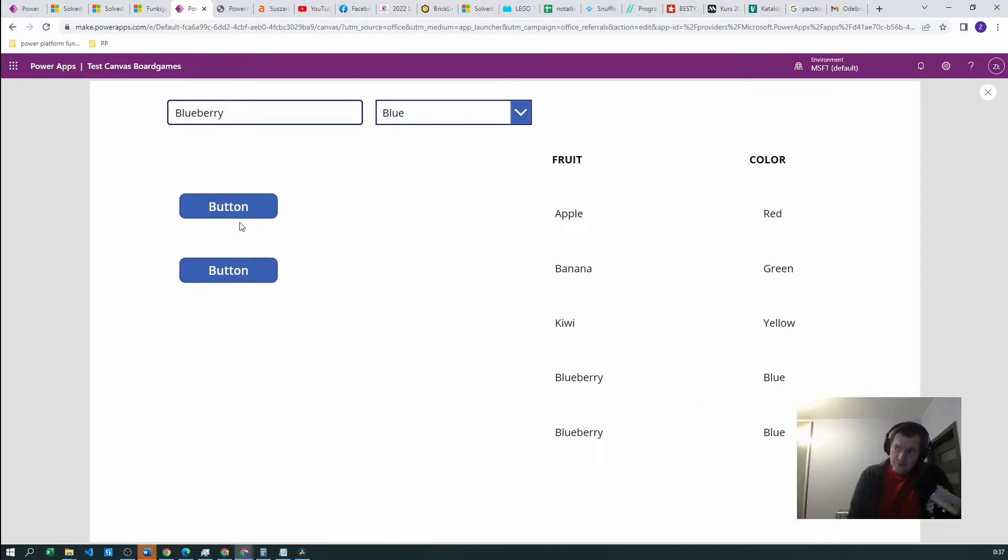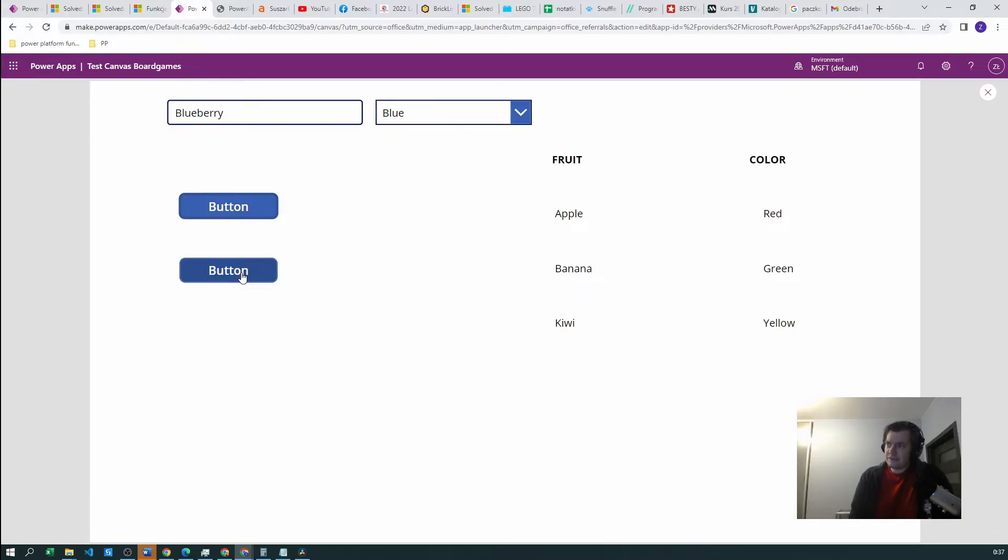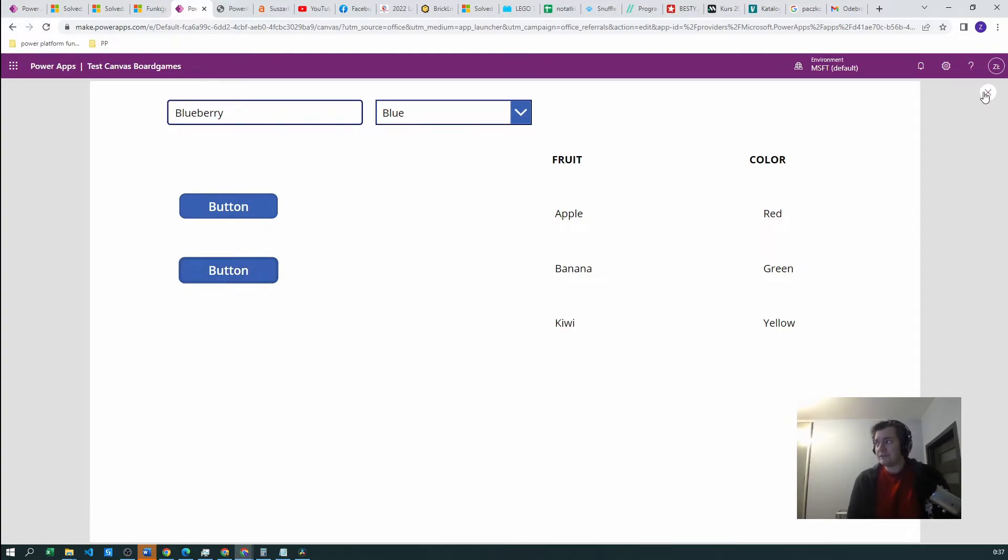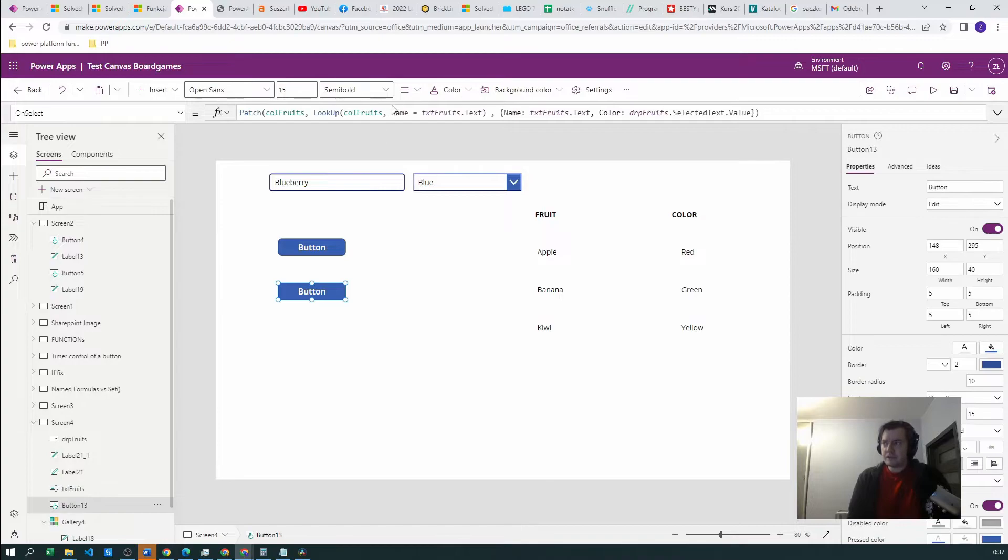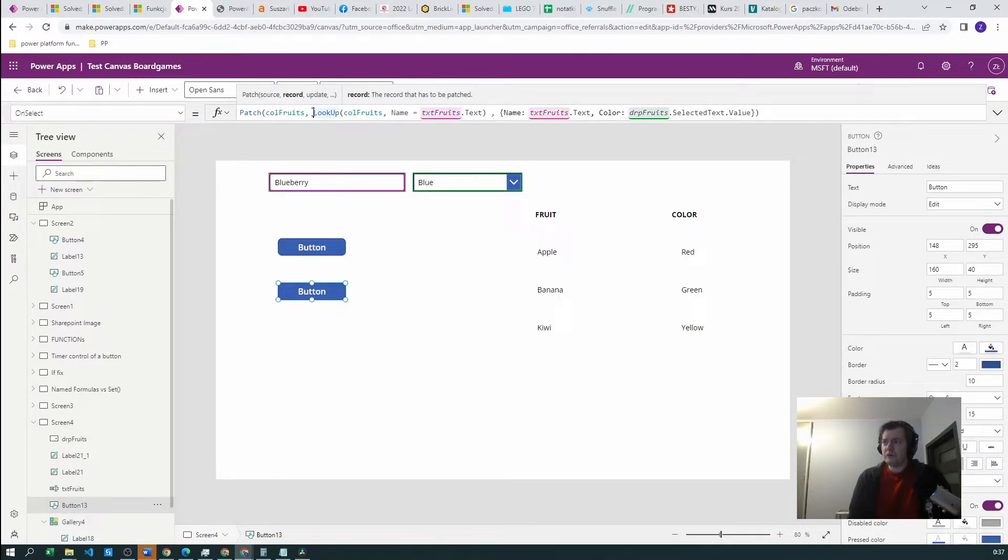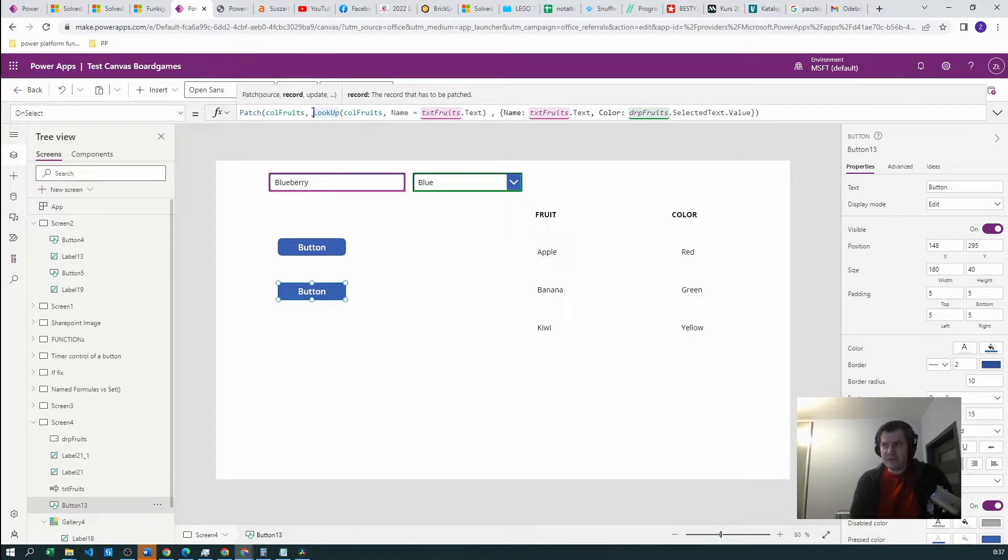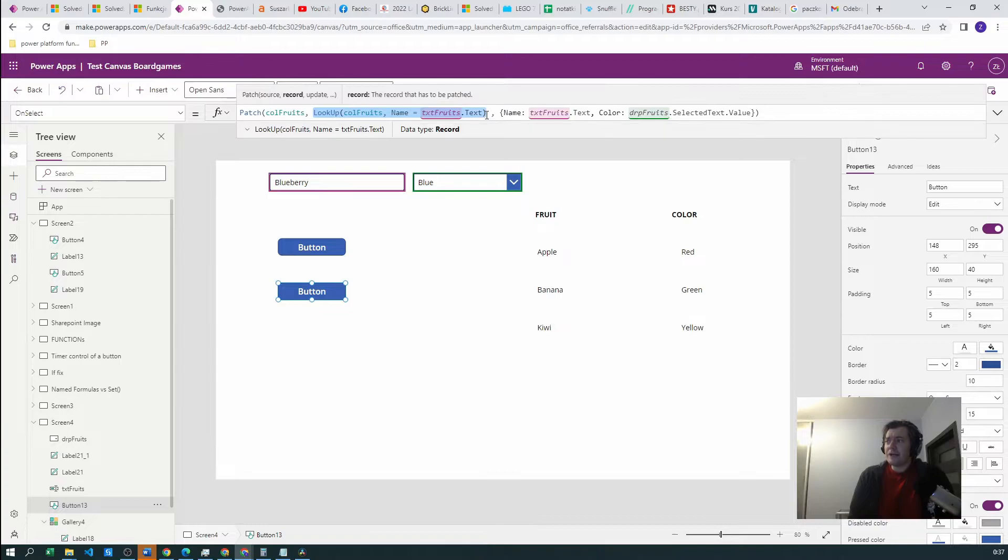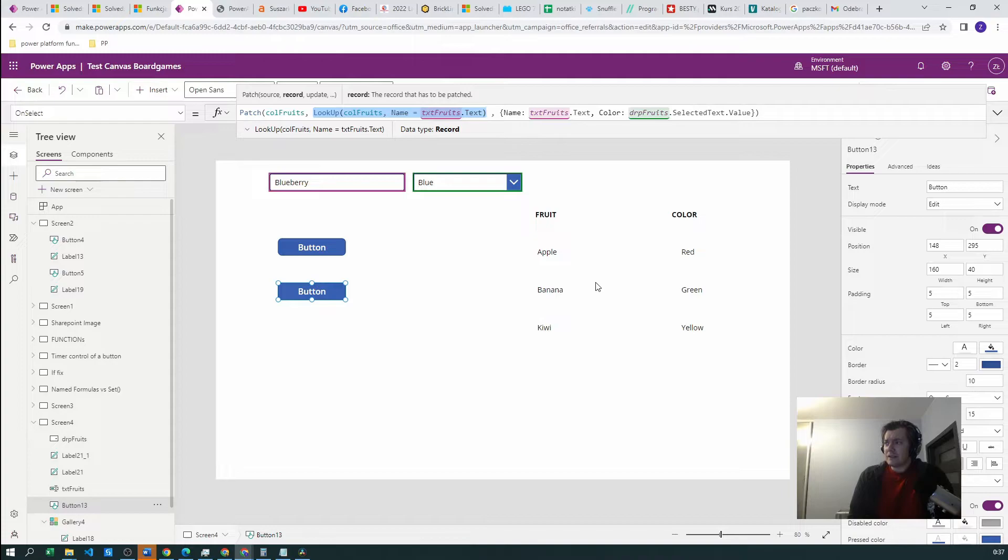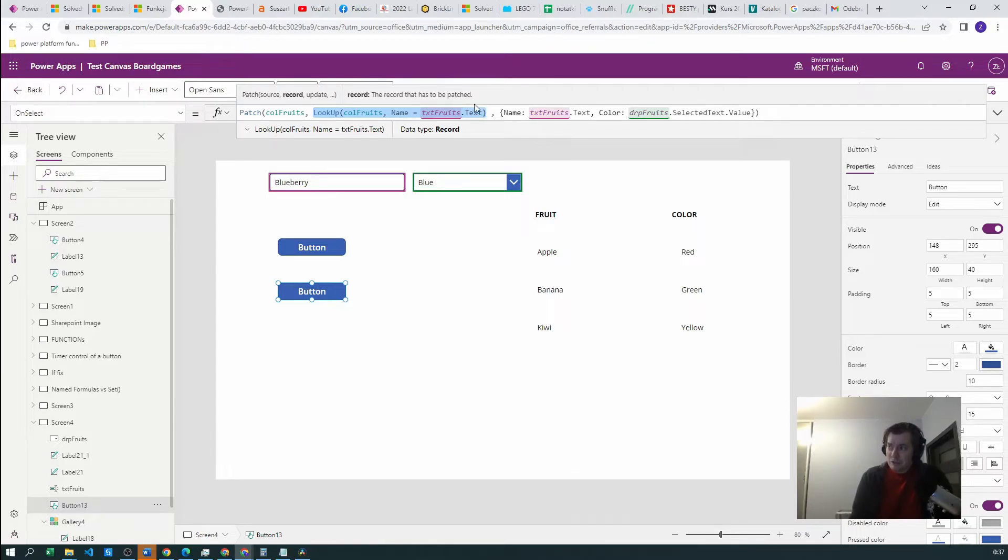Let's run the code again. First, let's reset our collection and then let's go with blueberry. Nothing happens because new object cannot be added. Why? Our patch function now is not creating a new object with defaults function. It's just searching for the record which exists in this collection. And if it doesn't find this record, it cannot patch it because it wants to patch this specific record.